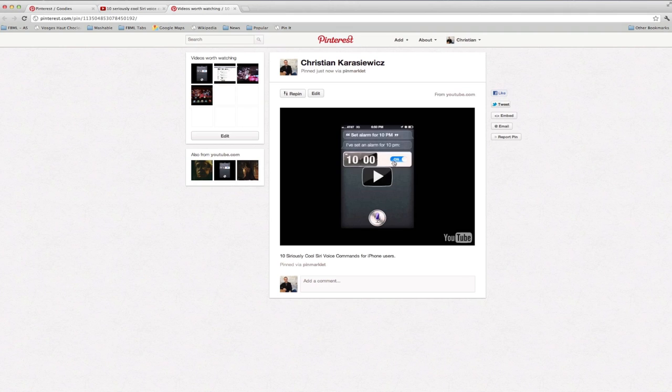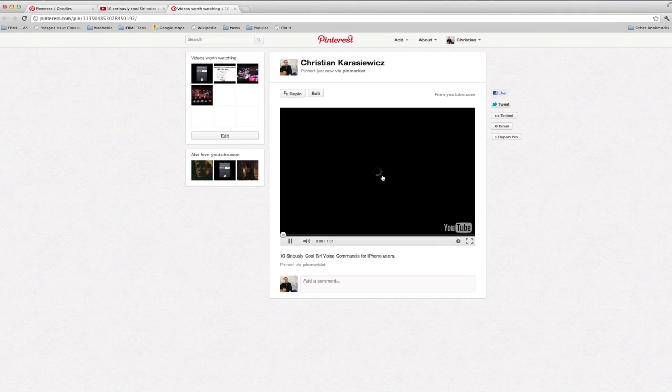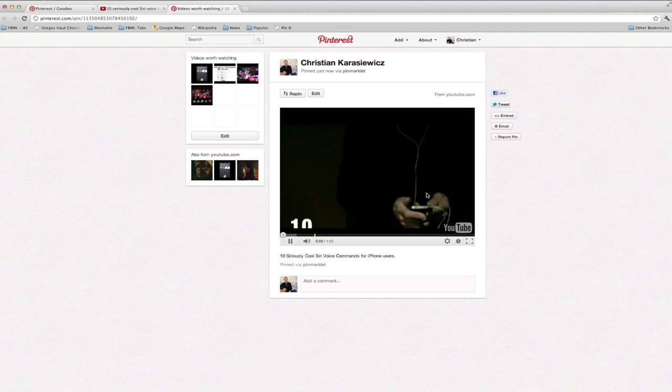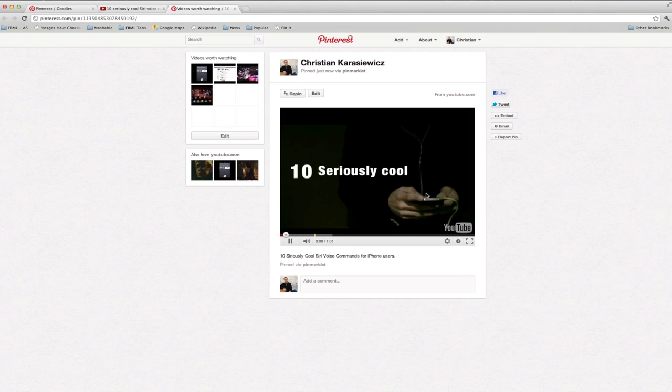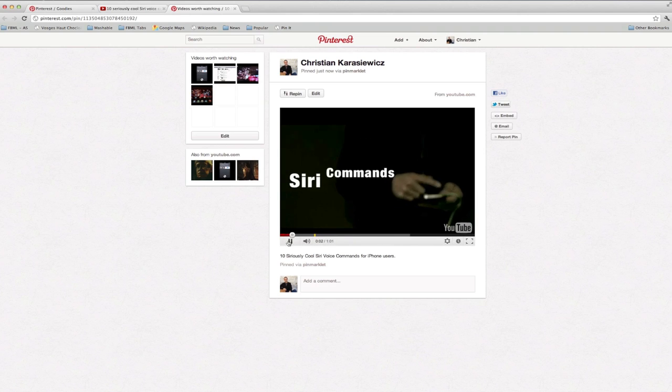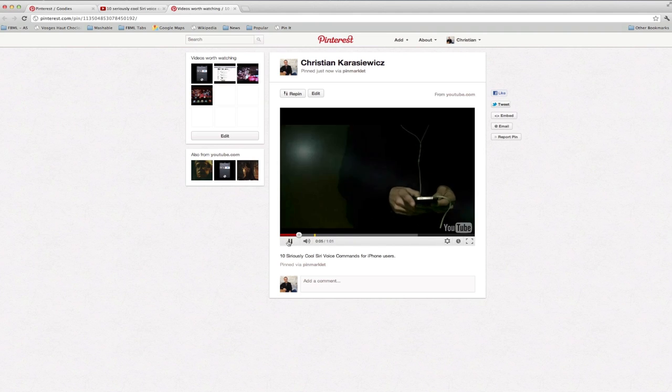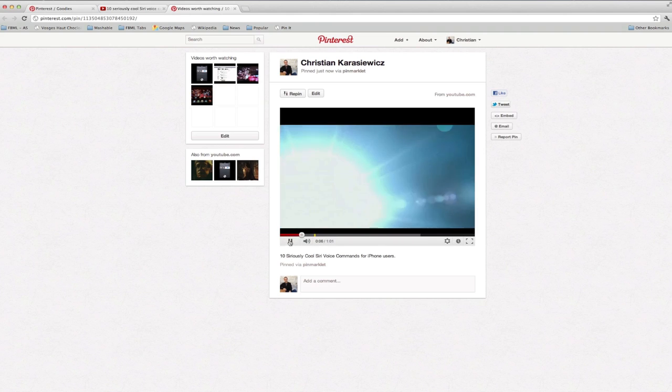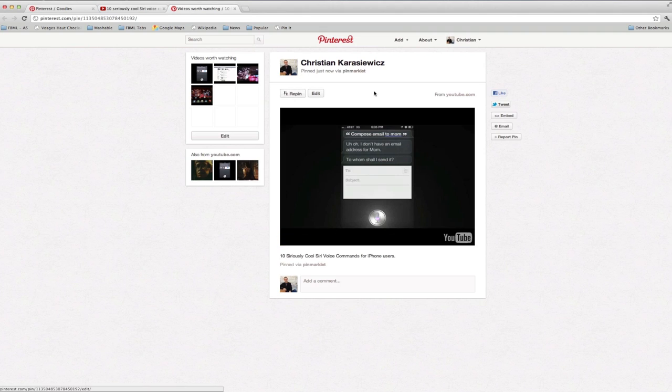So this is a great way to get people back to that channel and as you can see here this is what shows up on Pinterest. People have the ability to pin a video and then users have the ability to watch it right within the site and repin it if they like it.